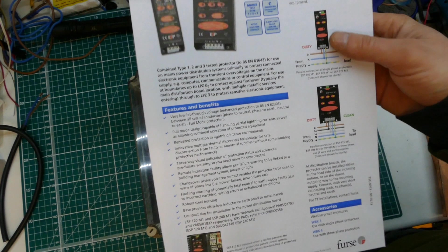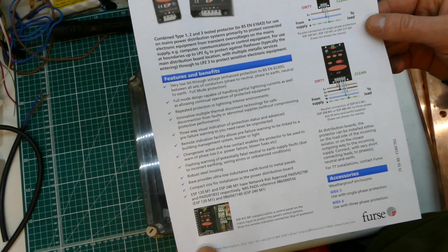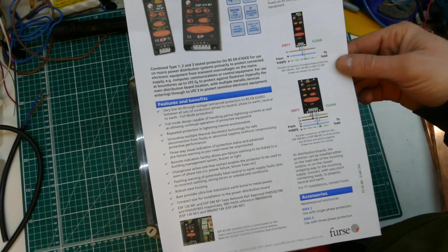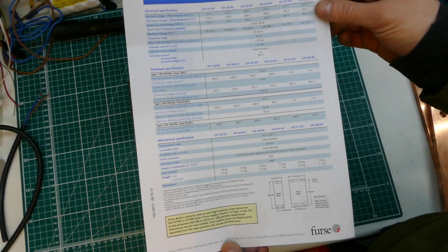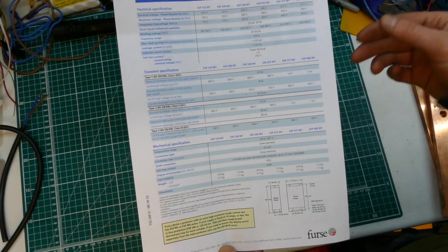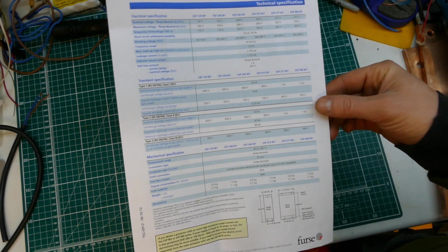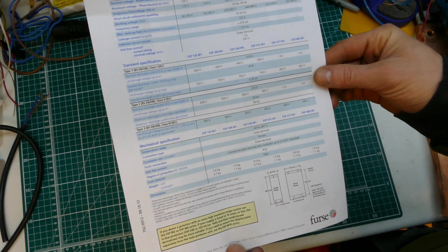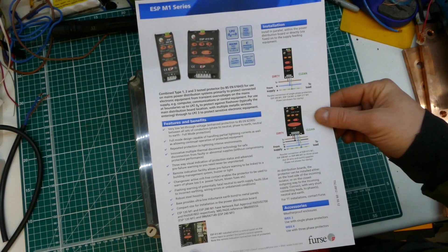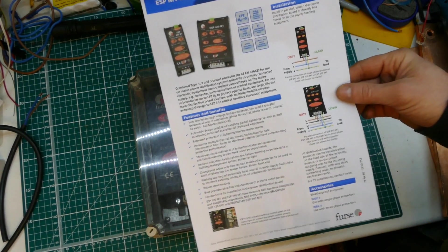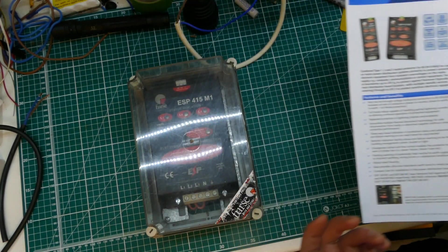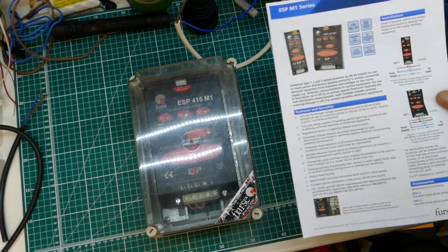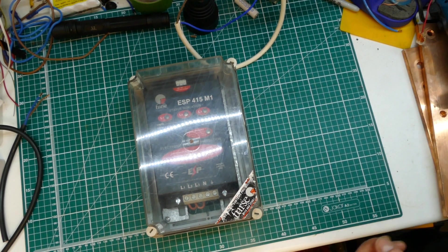I just printed off the PDF and you can see the specs of it. Surge protection devices seem to be coming more commonplace, and I know with the 18th edition in the UK you're going to have to risk assess and put these devices into places where they're needed.